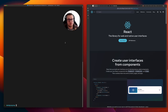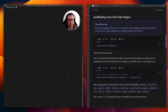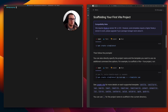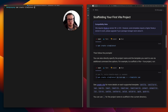Hello everyone, today I'd like to show you how you can set up React with Tailwind CSS. To create a React project we are using Vite with this command, and then we need to specify the name of our project, so it's tailwind-CSS-react.